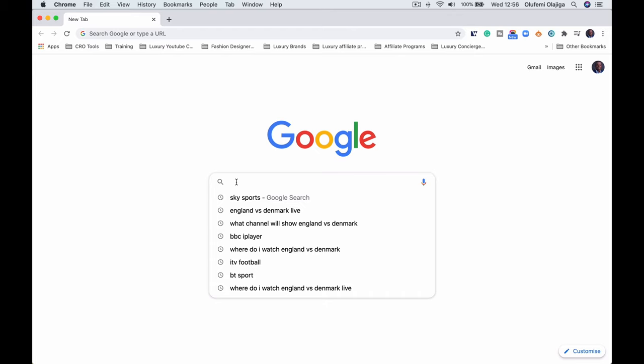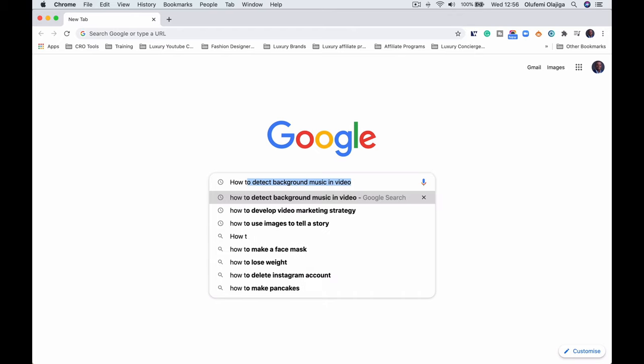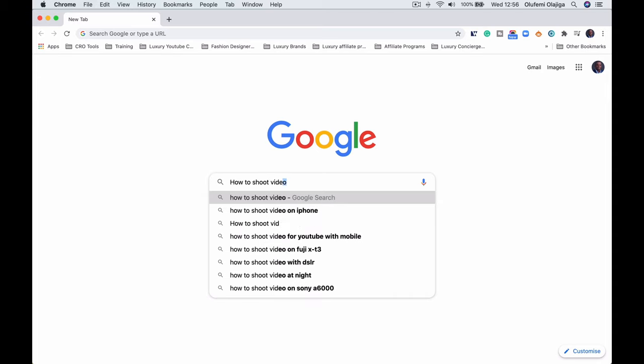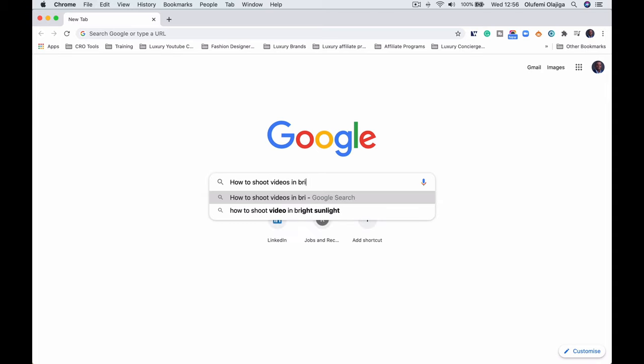I was a bit confused about how to use my camera in bright sunlight, so I started researching filters on YouTube, Amazon, everywhere. And what I discovered is it's very, very difficult to find a very good variable filter.